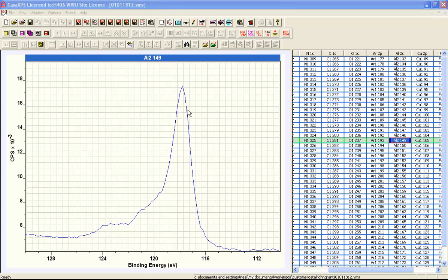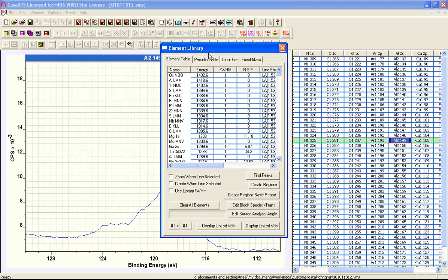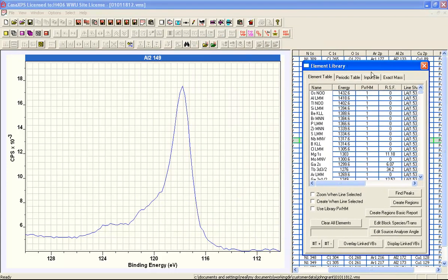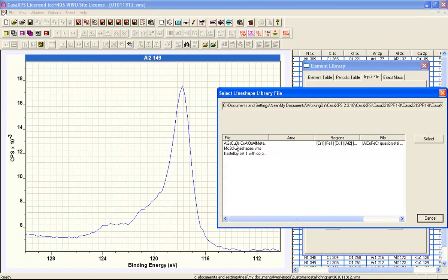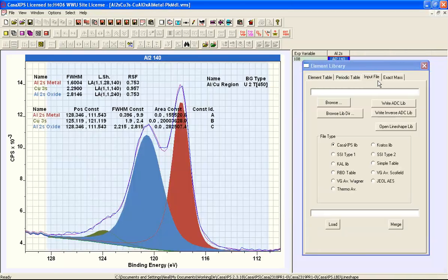What is required is a peak model for these data. In a previous video I looked at how to produce such a peak model, and I've saved part of that work as a separate file in a directory that I can recover using the input file property page on the element library dialog. Here you see one of the peak models used in that previous video.